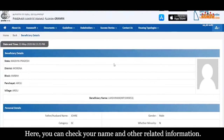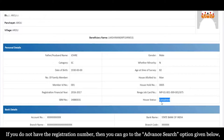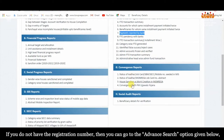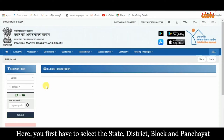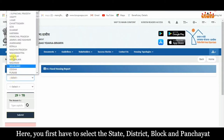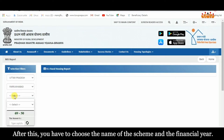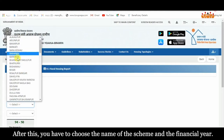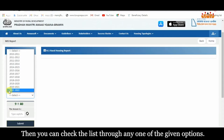Here you can check your name and other related information. If you do not have the registration number, then you can go to the Advanced Search option given below. On clicking on the option, a page will open in front of you. Here, you first have to select the State, District, Block and Panchayat. After this, you have to choose the name of the scheme and the financial year. Then you can check the list through any one of the given options.